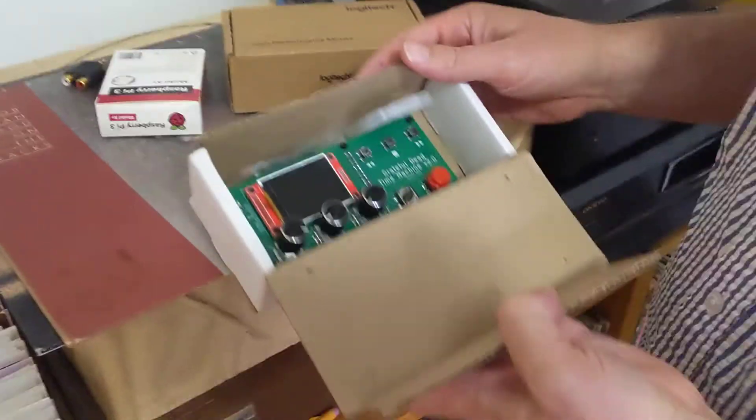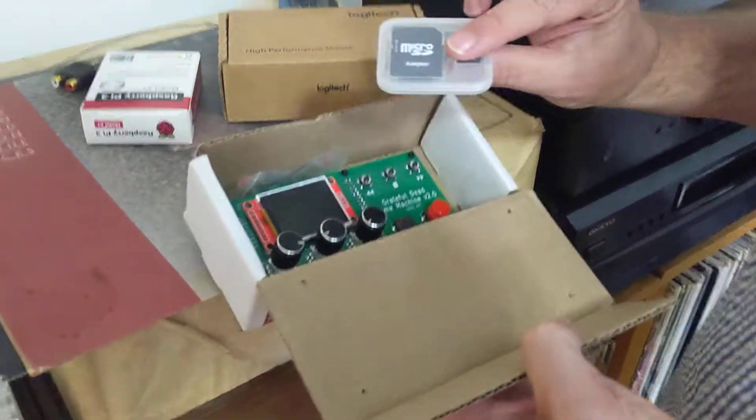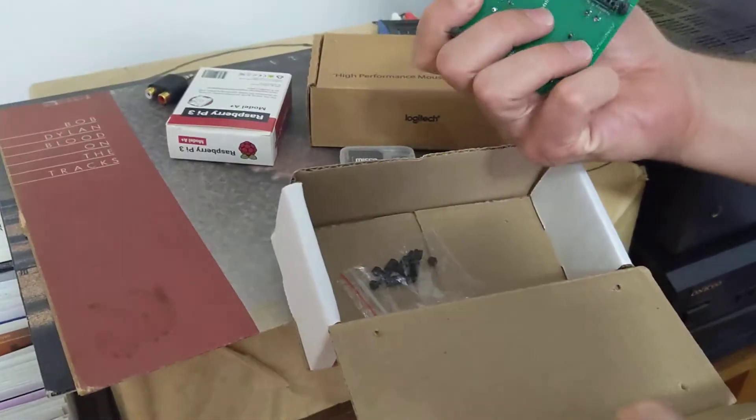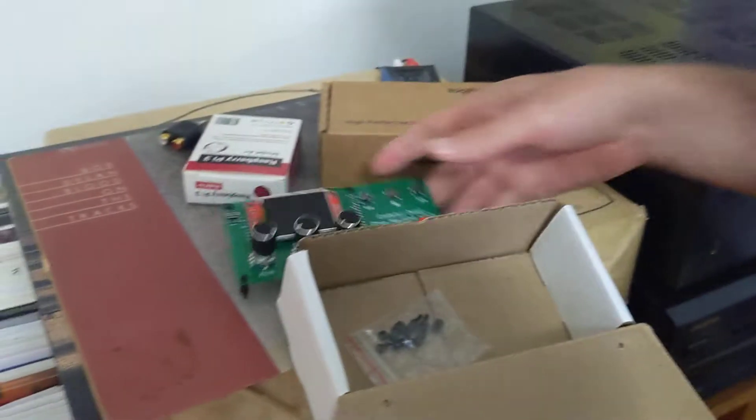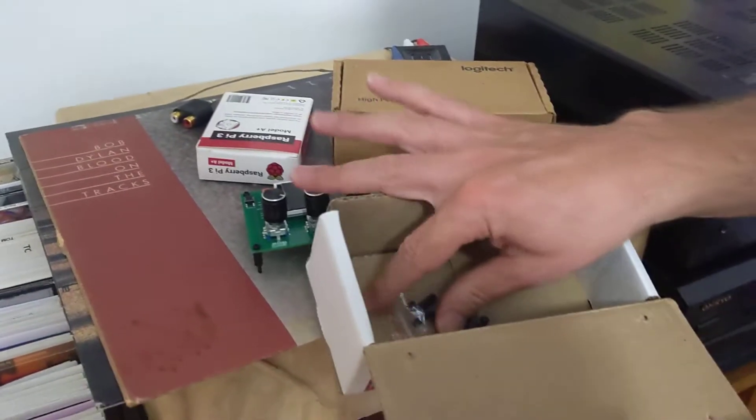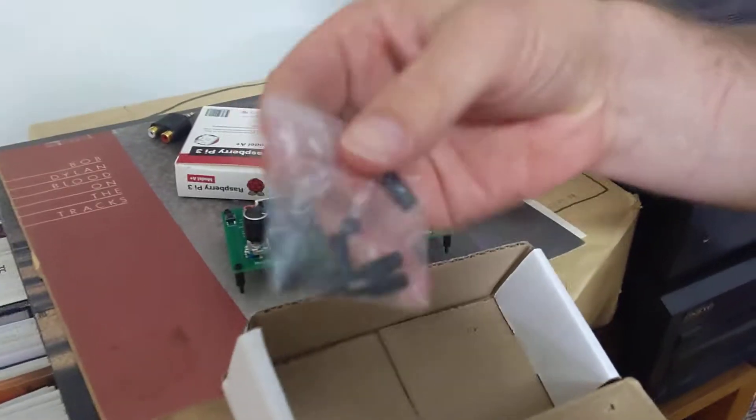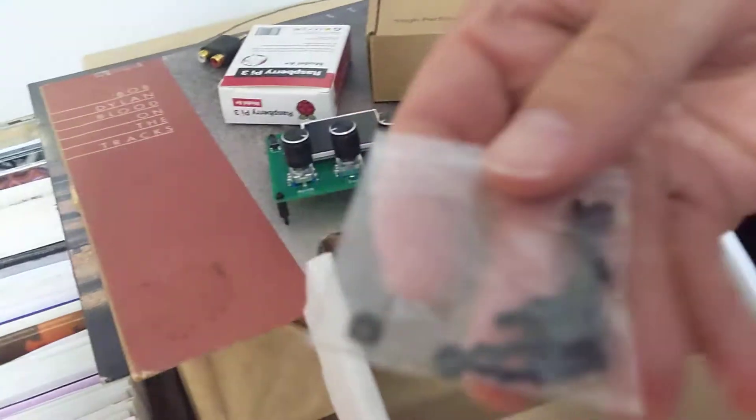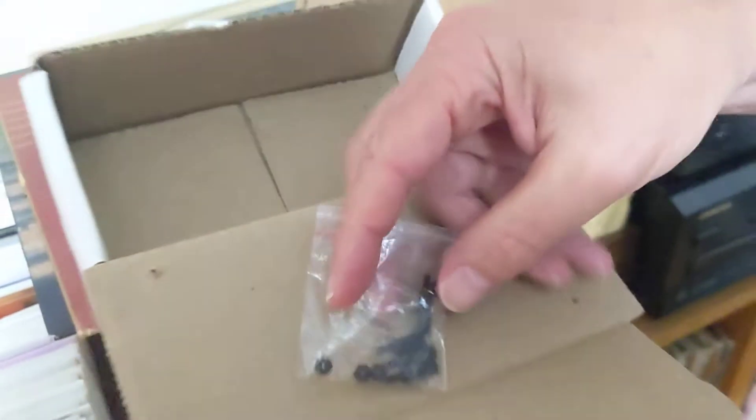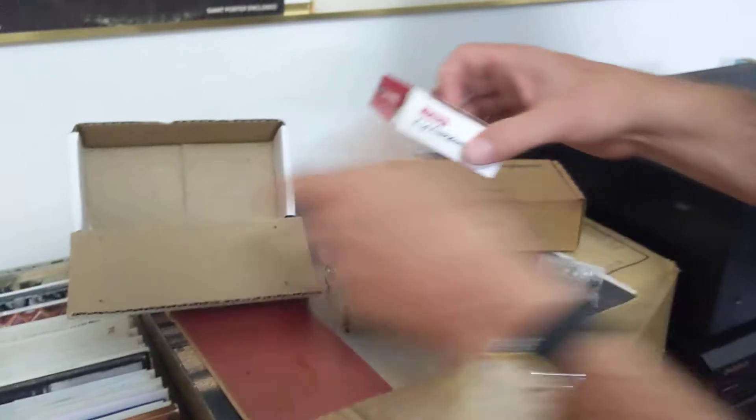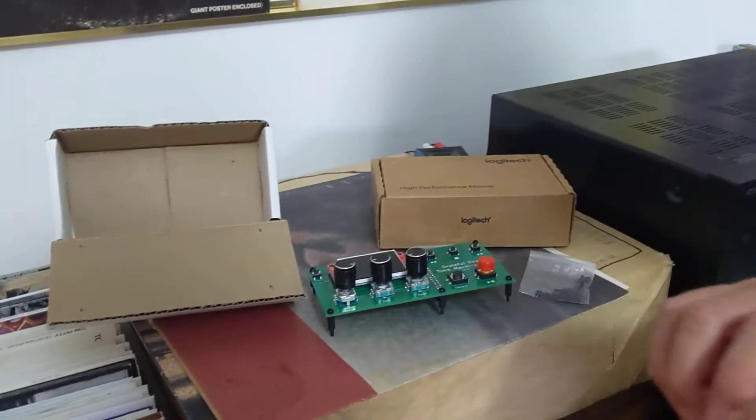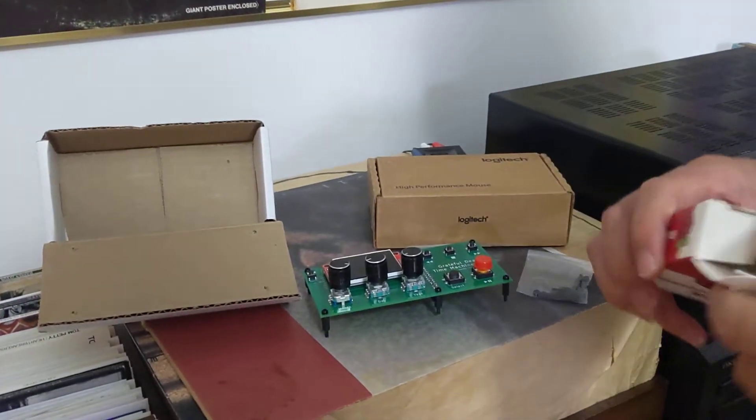Inside you got the time machine, a little SD card case, and there's going to be some little screws and nuts and standoffs. Now you may have already got a Raspberry Pi, or you may have ordered one with a Raspberry Pi.